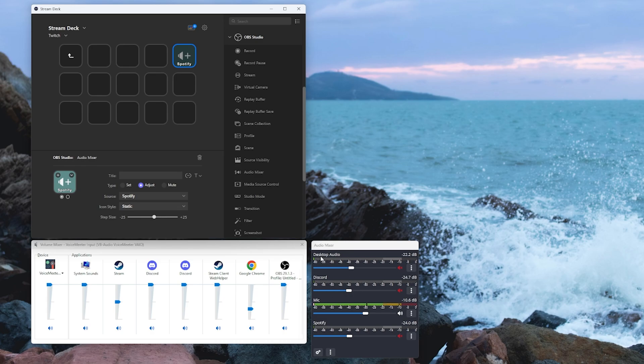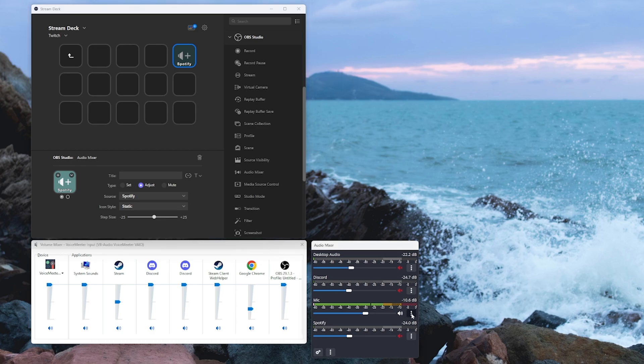We don't want to just see audio input one, audio input two and so on. To do this, click on the three ellipses next to each one of your devices, choose rename and name them appropriately.